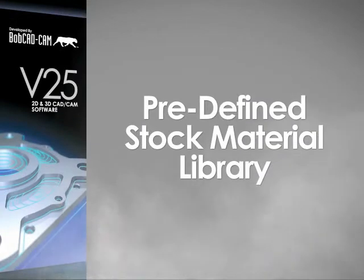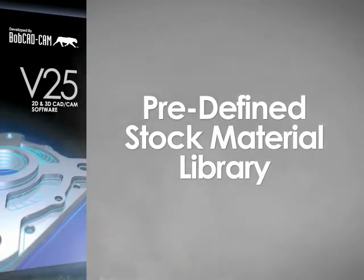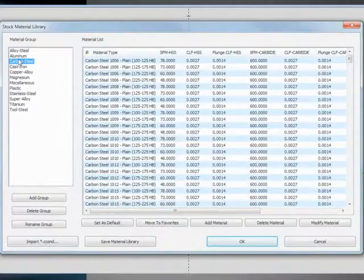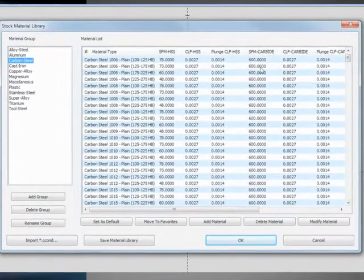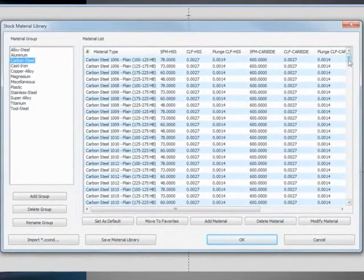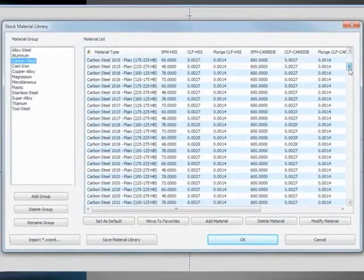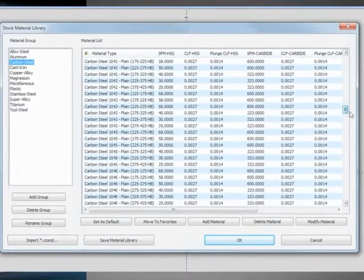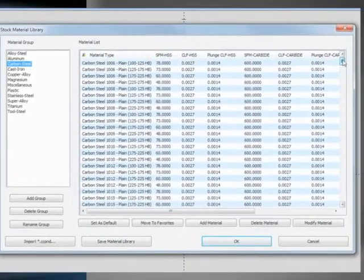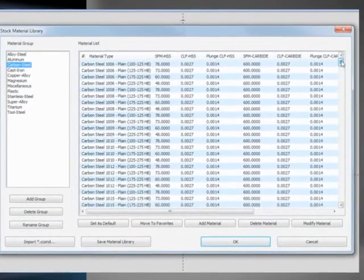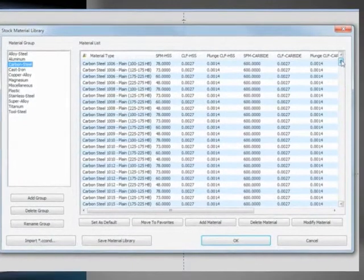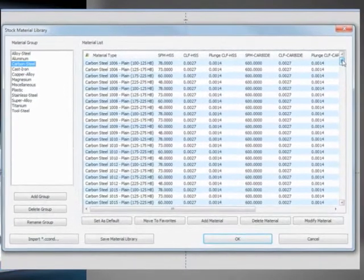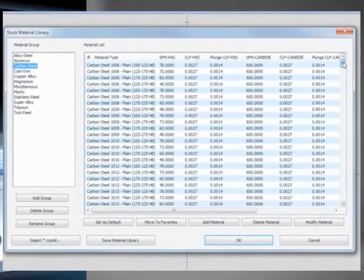The stock material library has been completely revamped. We have incorporated the material library from the machinist toolbox software and added hundreds, if not thousands, of predefined materials with feed rates predefined to help you in calculating the proper feeds and speeds for your parts.